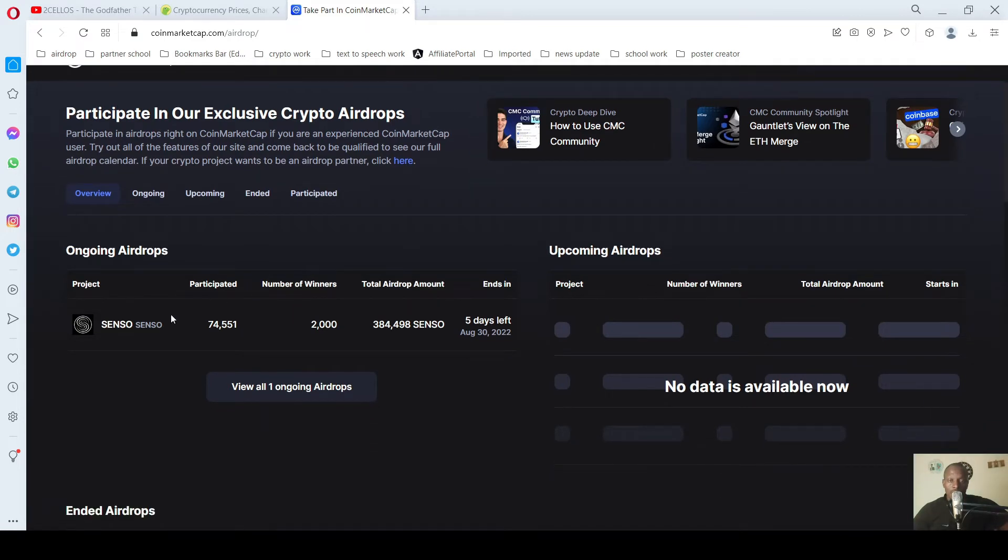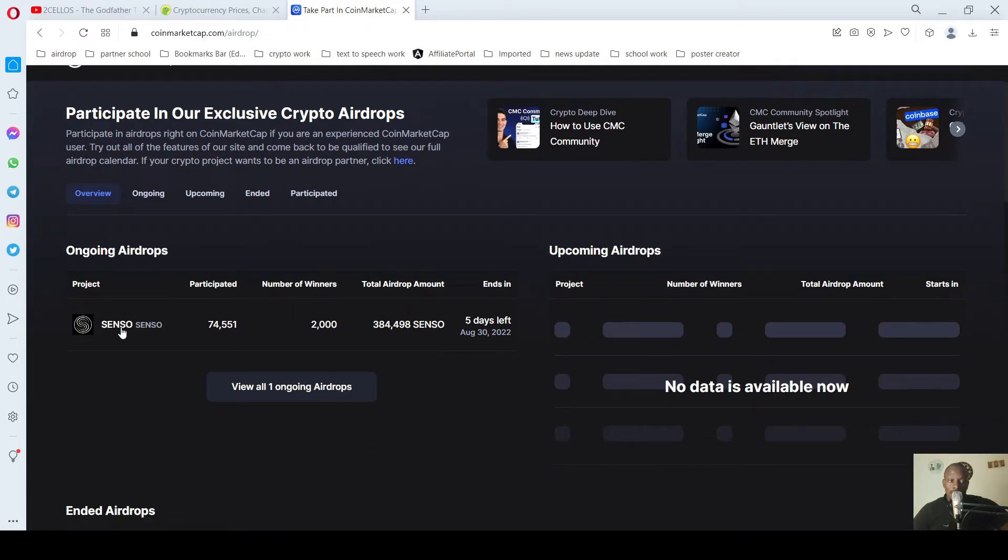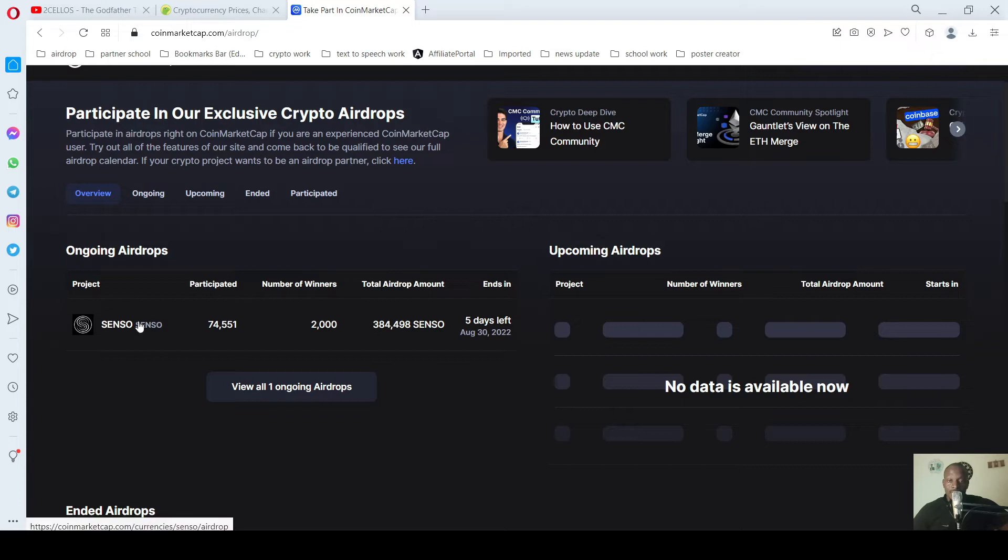So presently now we have an ongoing airdrop which has about five days left for you to partake. So you open this airdrop.